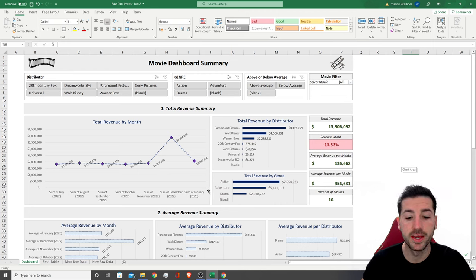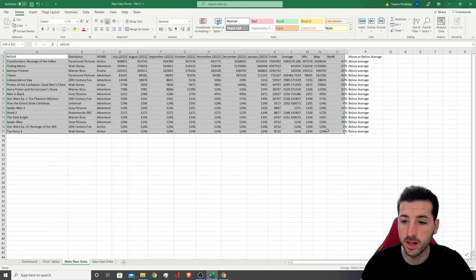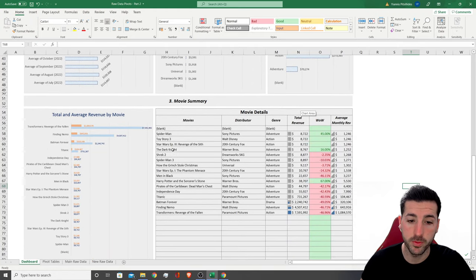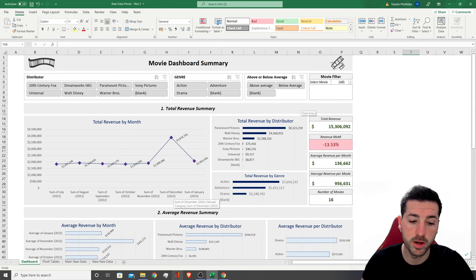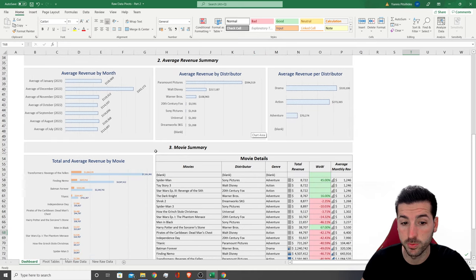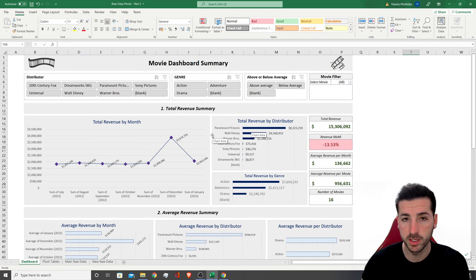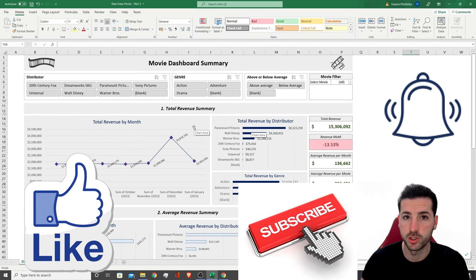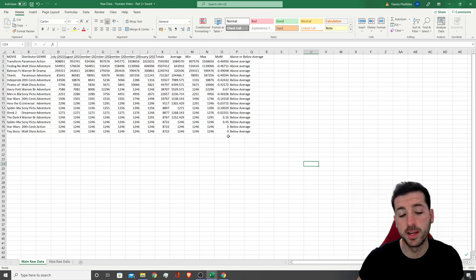Welcome to the channel. In this video I'm going to show you how to take some raw data in Excel and build an Excel dashboard from scratch. This is an automated Excel dashboard — at the end of the video we're going to insert some new raw data and refresh the dashboard with the click of a button. You can download this file from my GitHub repo; the link is in the video description.